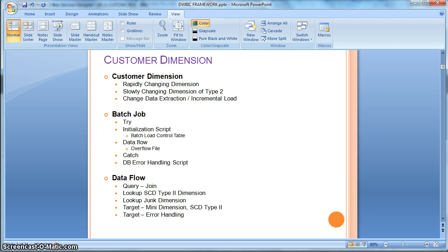In this tutorial we will learn how to implement a rapidly changing dimension. We will consider that the source customer table has two attributes: the status and the full address. The status is a very rapidly changing attribute, while the full address is a very slowly changing attribute. We will handle them separately — the full address using a slowly changing dimension of type 2 to capture all historical changes.